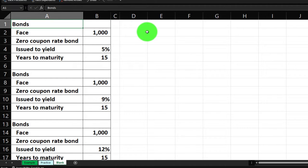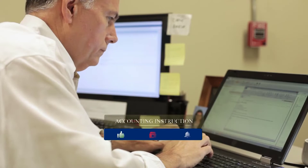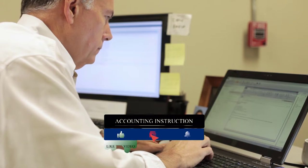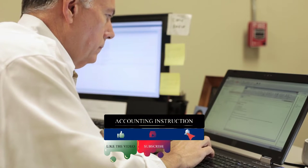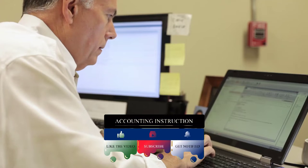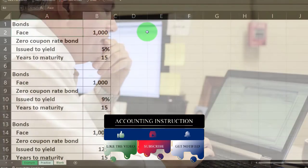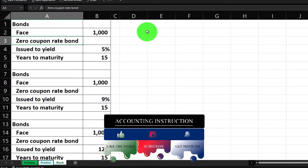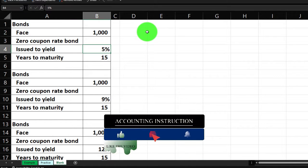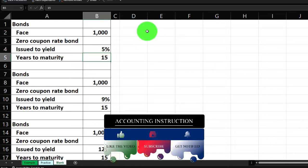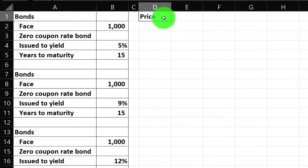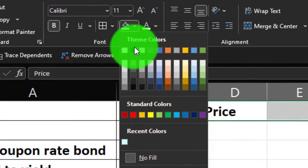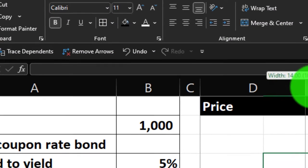So we'll do a couple examples of this. It should be actually easier than a normal bond because now we don't have two streams of payments. We only have that one lump sum we're going to be receiving at the end, but we'll structure it just as we've done with other bonds so we can get a feel of the likeness and the differences. So we've got the face amount, the zero coupon bond. We're not going to be getting the interest payments. The issue to yield is going to be 5%, years to maturity are going to be 15. And so let's just go ahead and put up top here. This is going to be the price we'll calculate. Let's make this black and white.